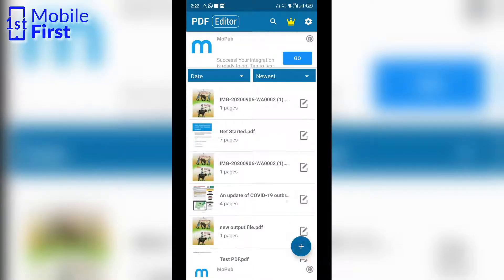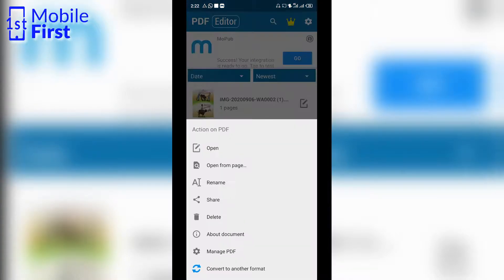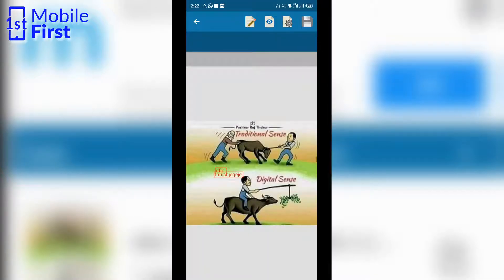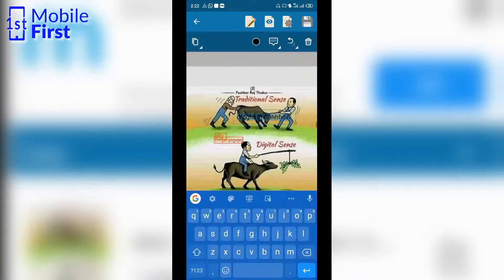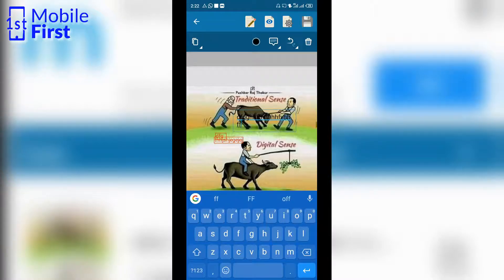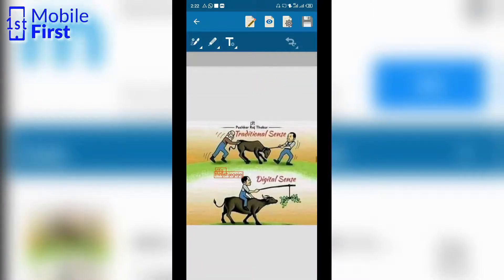Besides that, you can create a PDF by scanning a document, and you can open an existing PDF. We can open this PDF and also edit it. Now that we've opened the PDF, we can go ahead to edit it. We can add text to the PDF, type whatever we want into that text field, and it will make it into the final PDF.